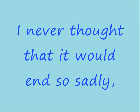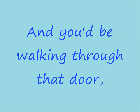sadly and you'd be walking through that door. So long, old friend.